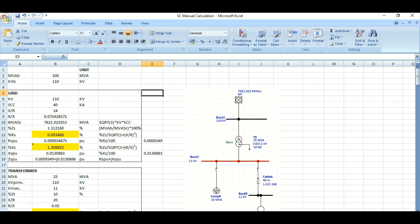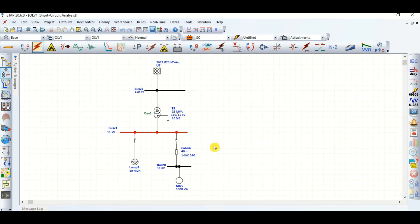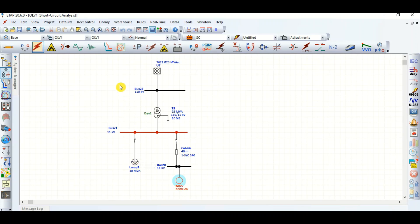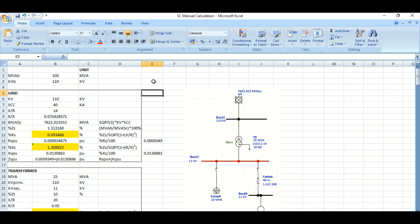Let's take a simple network. I've drawn a simple network where there is a grid, a two-winding transformer, one motor connected with this 11 kV system, and another lump load. It's a simple network, and if you can understand this simple network you will be able to perform short-circuit analysis for any complicated system as well.